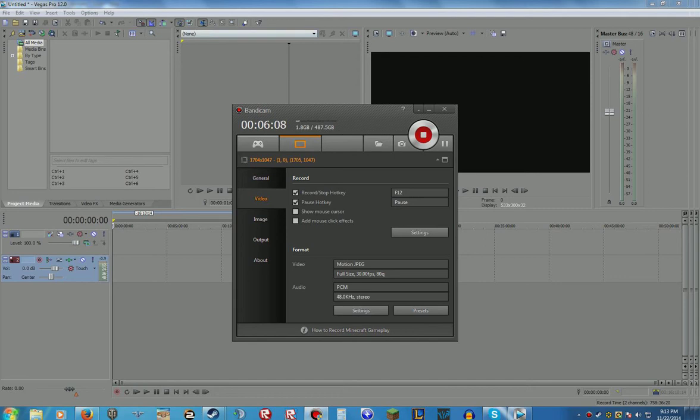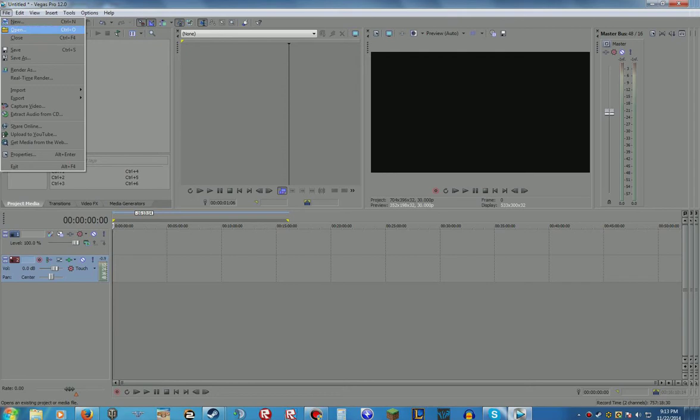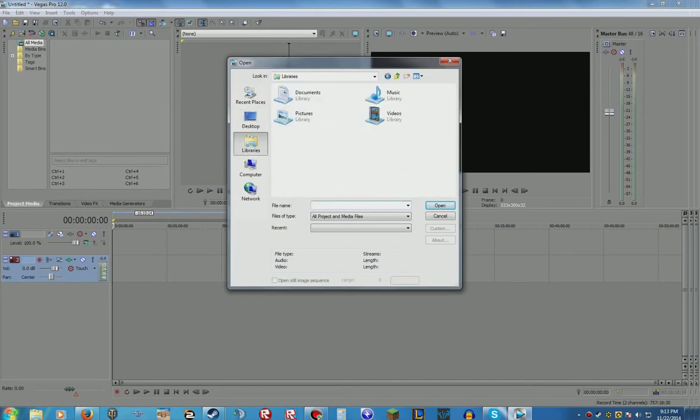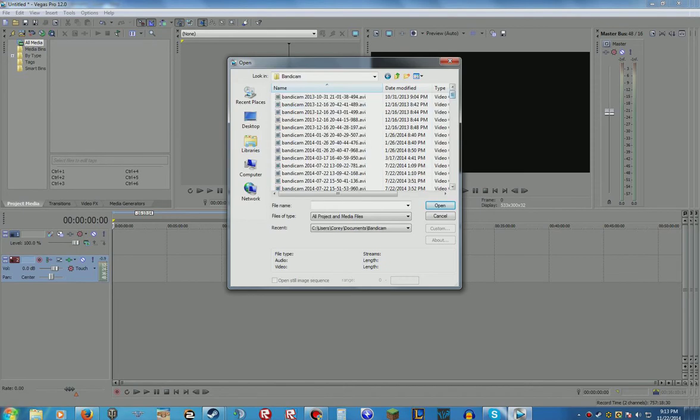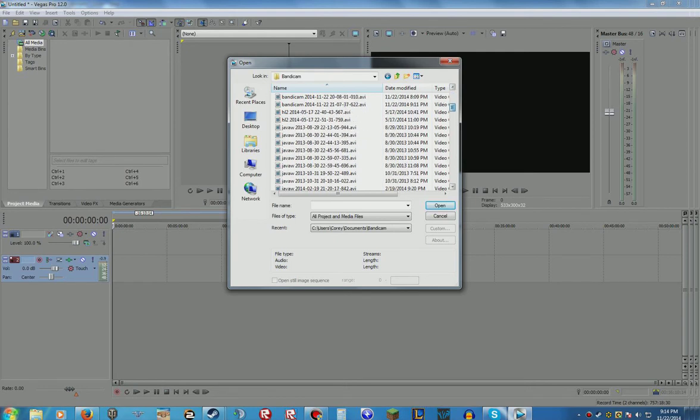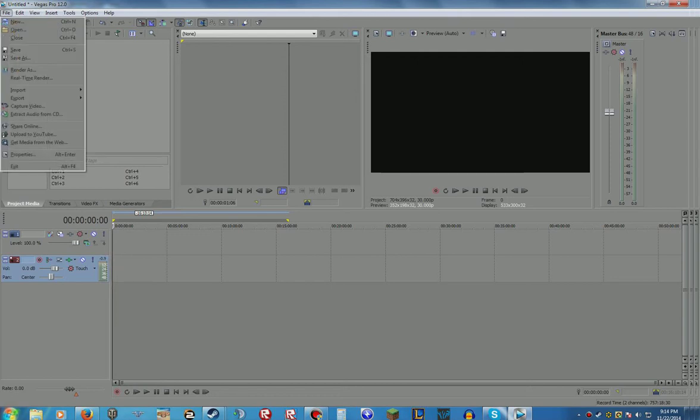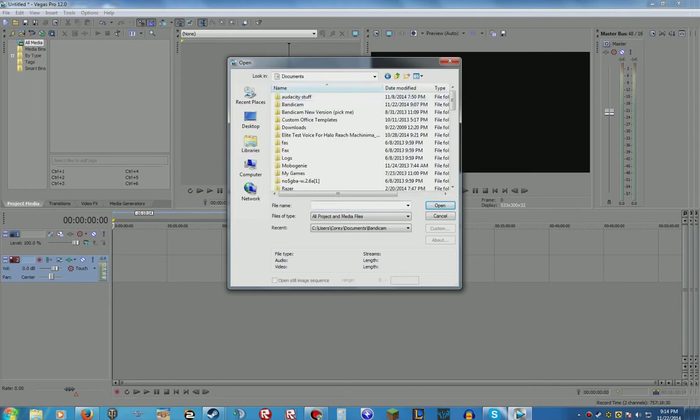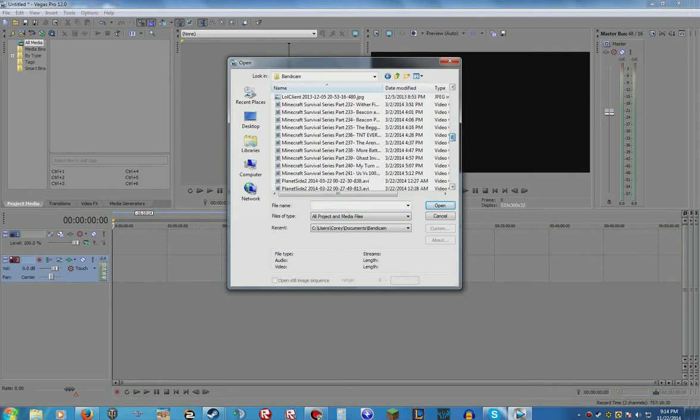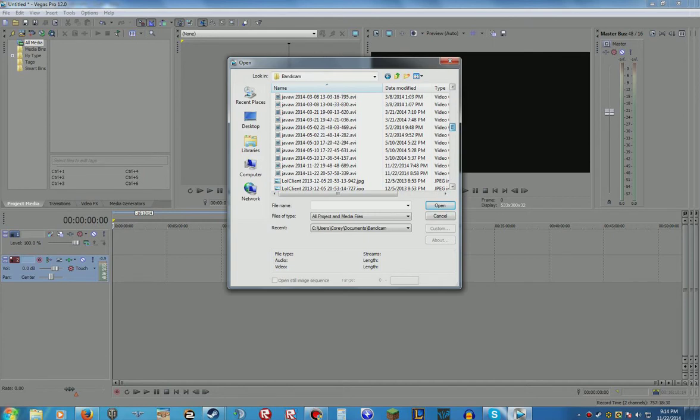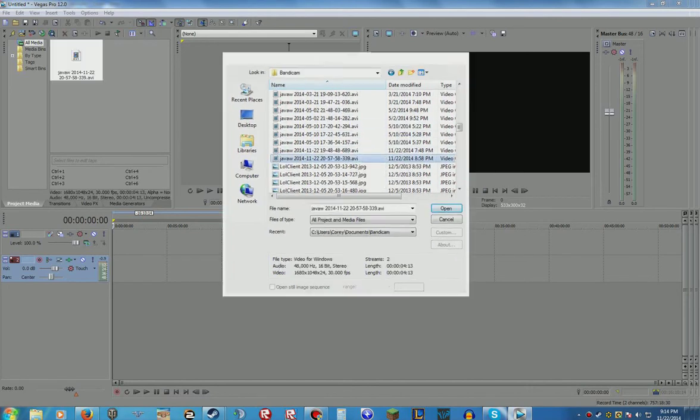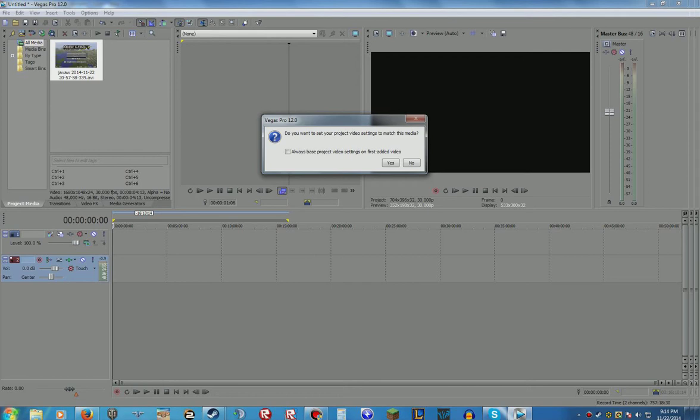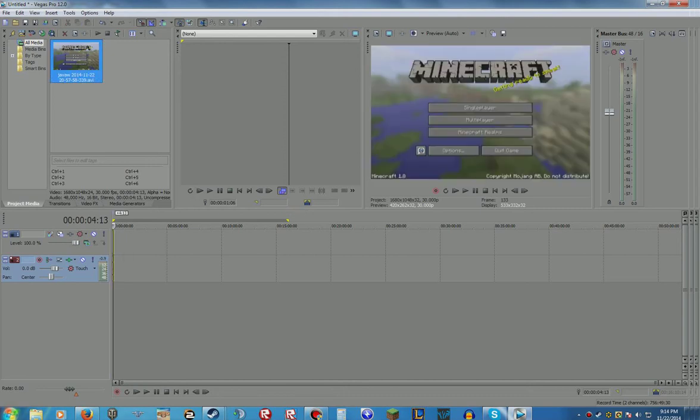And then when you go into open, you go onto your Bandicam, and then the most recent one updated when I changed the codecs is I think it's this one right here. No it's not that one. Bandicam. Oh yeah it's a Java file. You go and open it. Do you want to set your project vision? Yes. And then drag this down here. It was like a four second thing because it was testing.